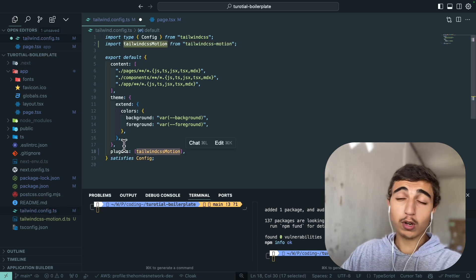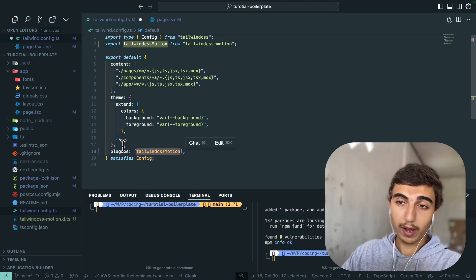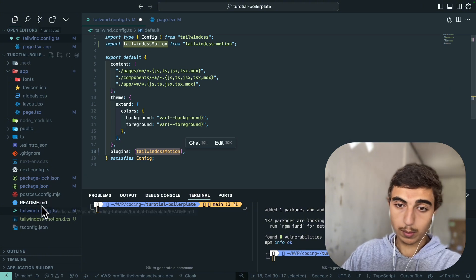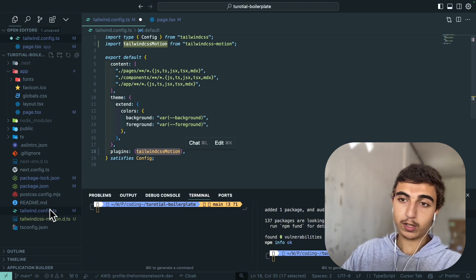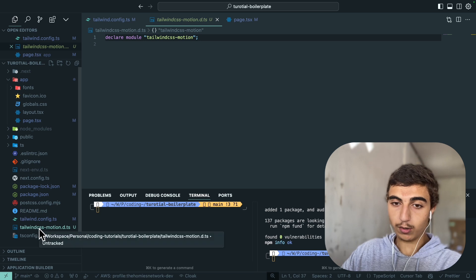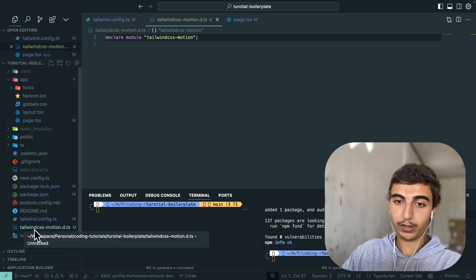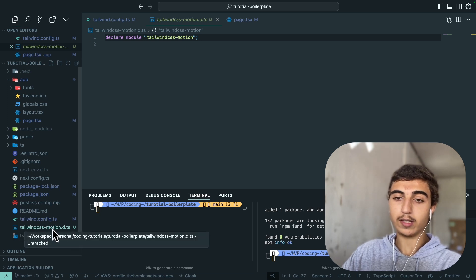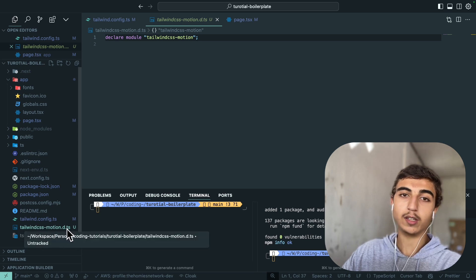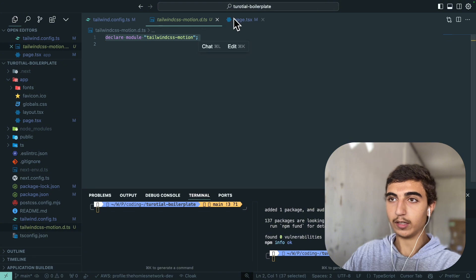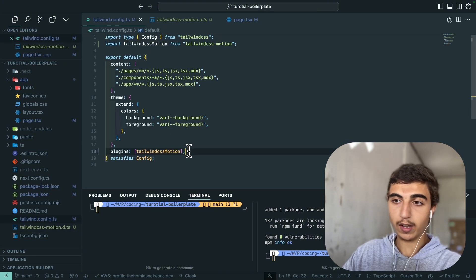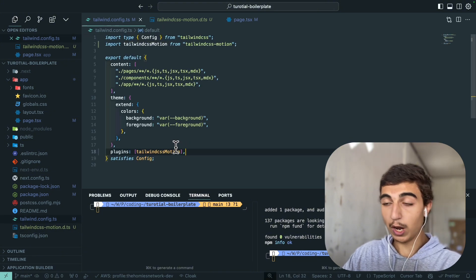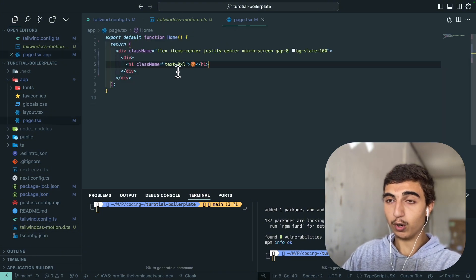In Next.js you can just import the plugin here and add it to your plugins like that. You're also going to have maybe a TypeScript error if you use TypeScript and it's just because you need to declare the plugin. You just make a file called tailwind-css-motion.d.ts and declare it like that and you won't have any errors.